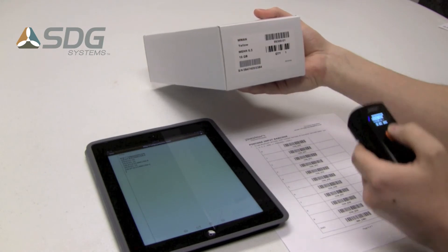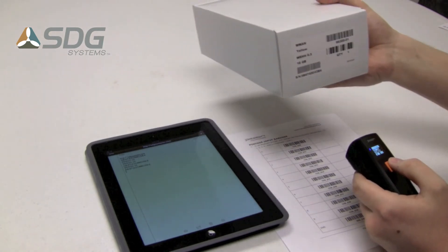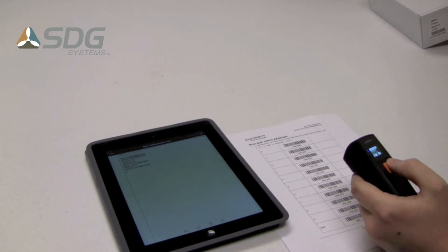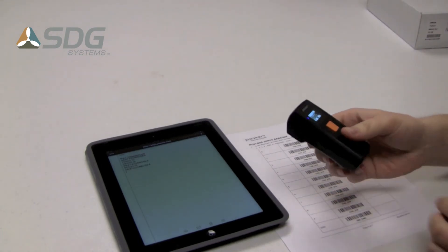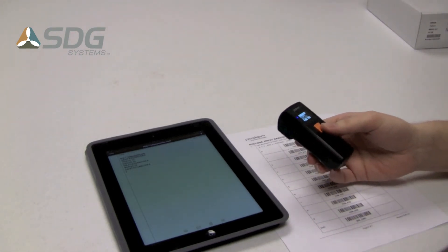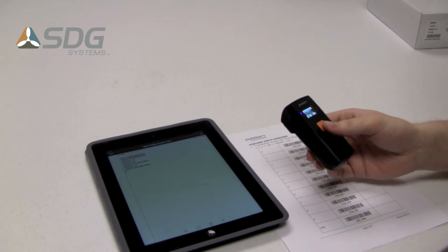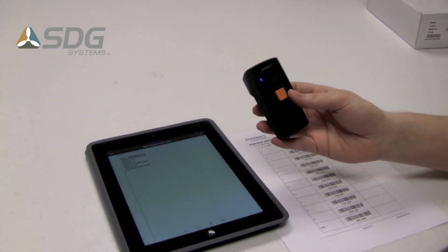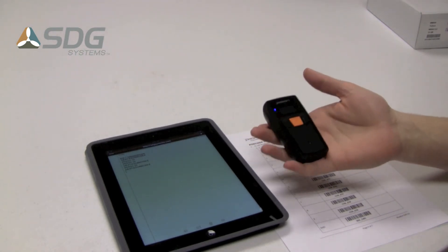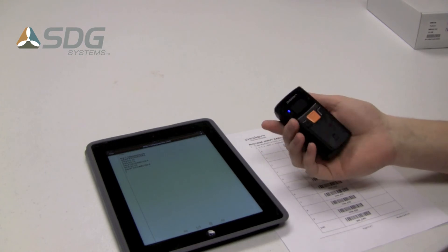It's very easy to pair, very quick to scan. The scanner itself is fairly light. It fits easily in the hand.